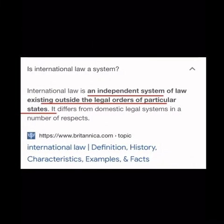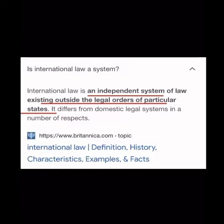So, why international law? We know that international law is the pinnacle system of law used throughout the world. International law is an independent system of law existing outside the legal orders of particular states. It's not the United States codes, regulations, ordinances, etc. It's not any other government — France, Spain — it's not any other government. It's strictly a system of law existing outside the legal orders of particular states.